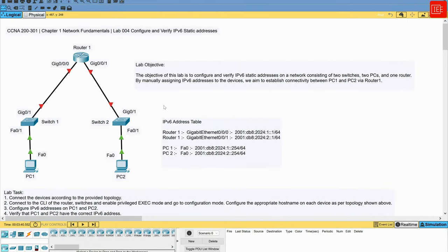Hi everyone and welcome back. In this lab we are going to learn how to configure and verify IPv6 static addresses on a Cisco router. IPv6 static addressing is useful when you need to assign a specific IPv6 address to an interface, rather than relying on a dynamic method like stateless auto configuration. We will explore the steps to manually assign IPv6 addresses and verify their configurations.